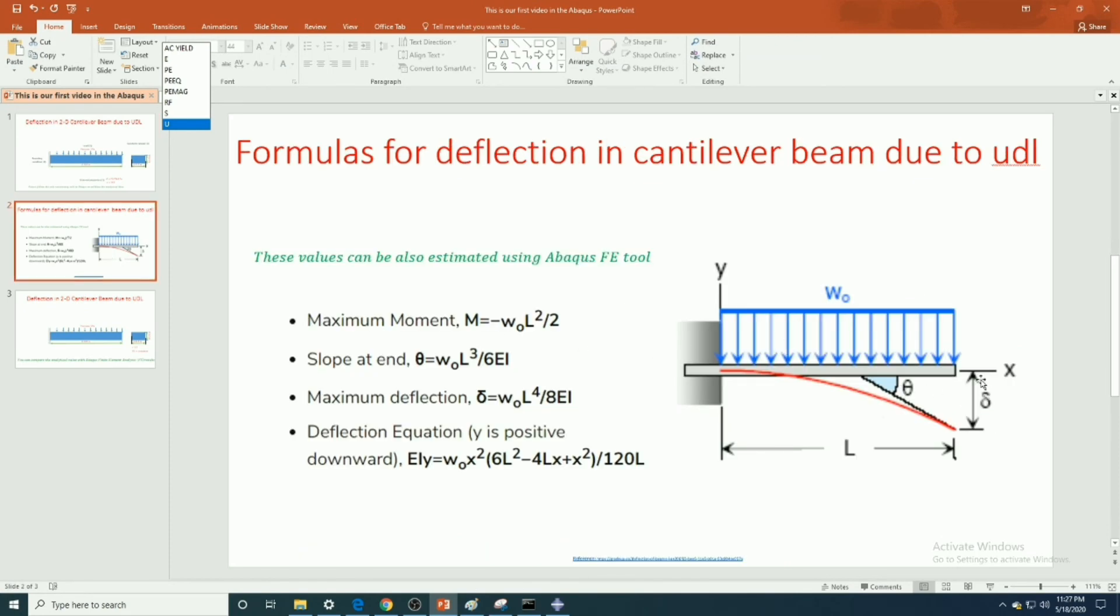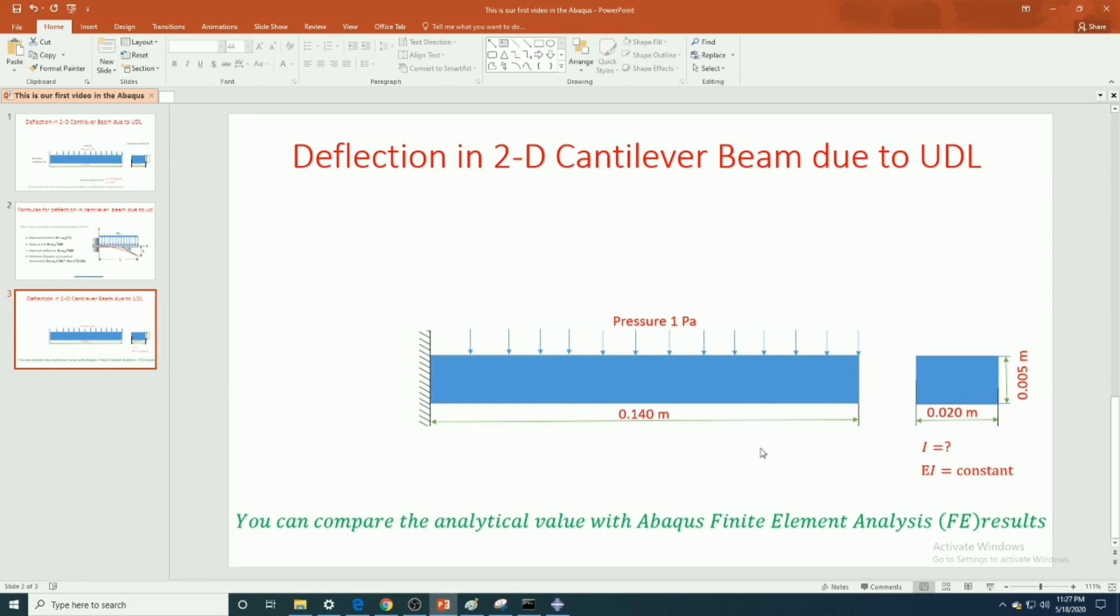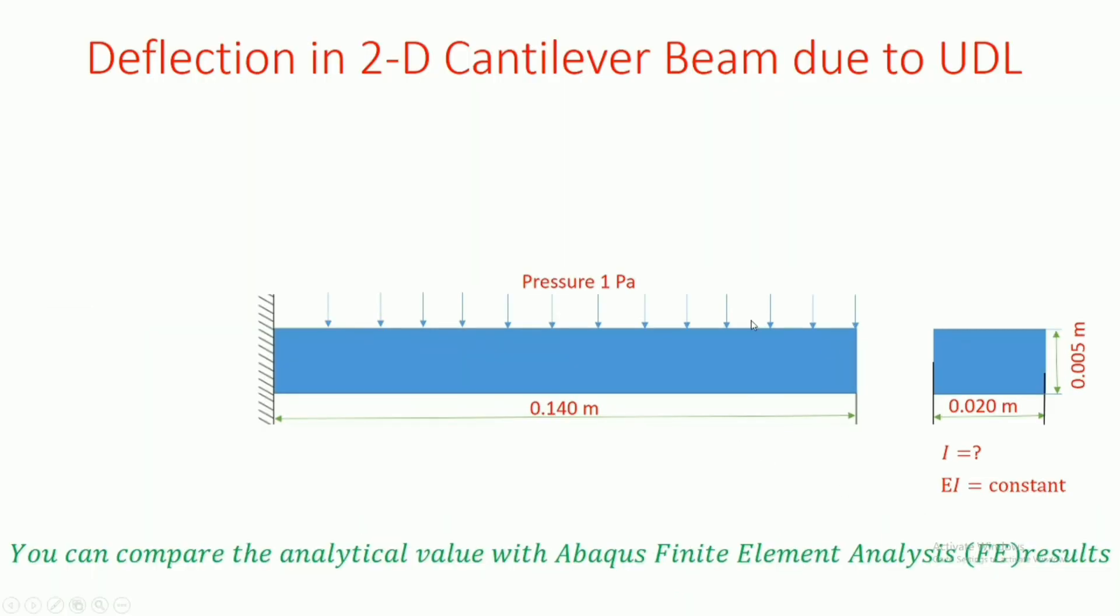These are the analytical formulations for the deflection in cantilever beam due to UDL. And you can validate the results from Abaqus FEM result to the analytical result value.